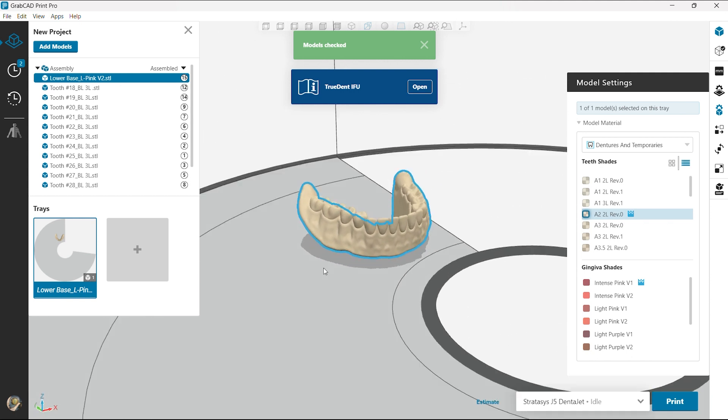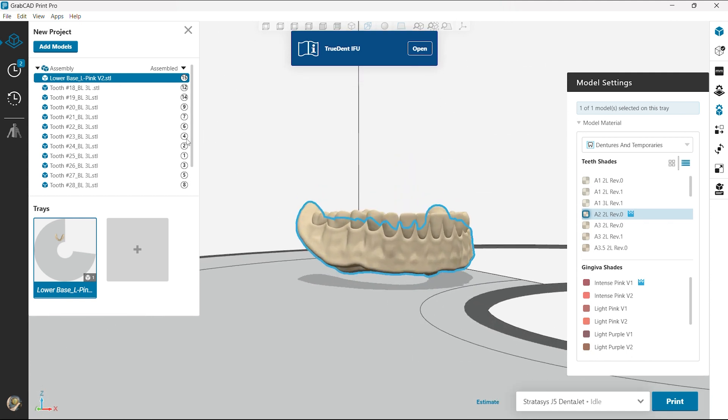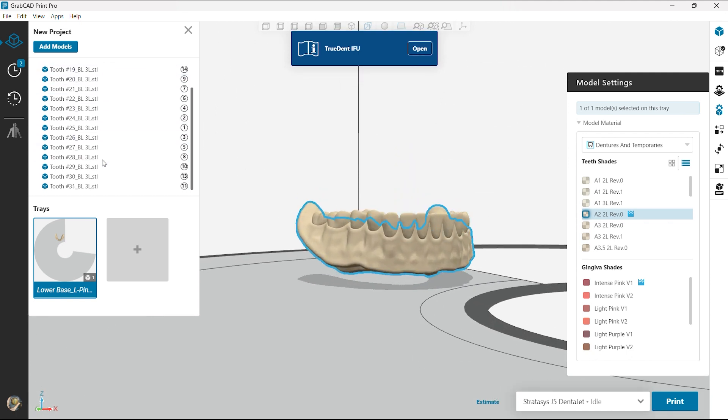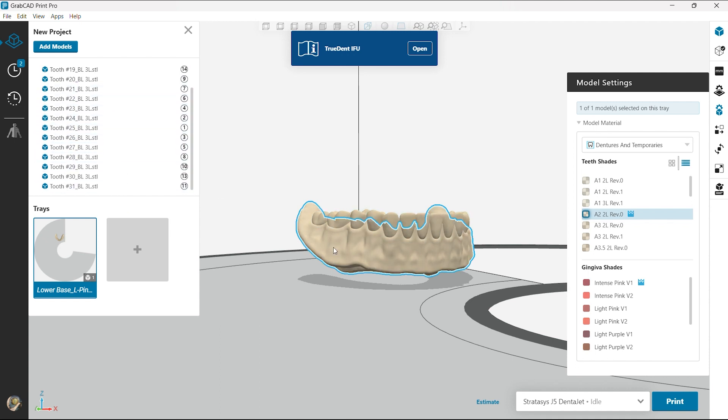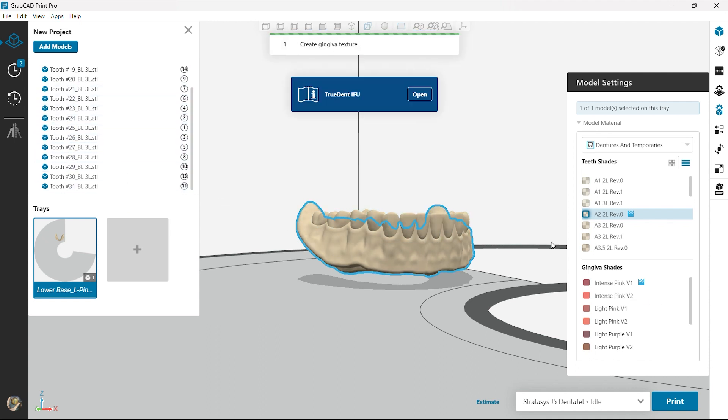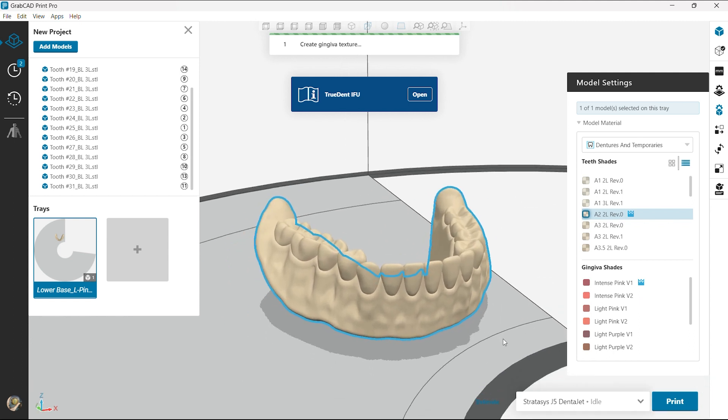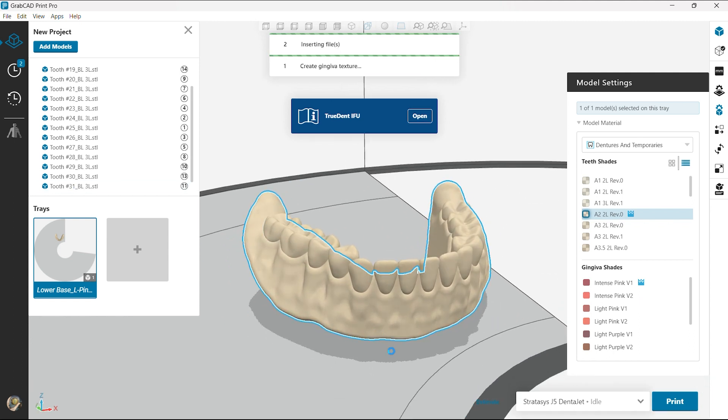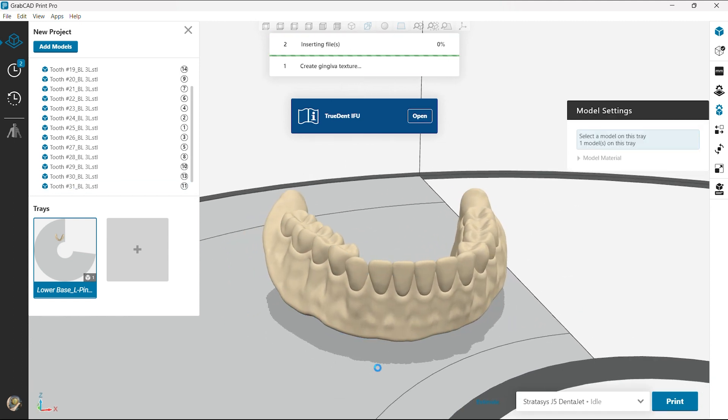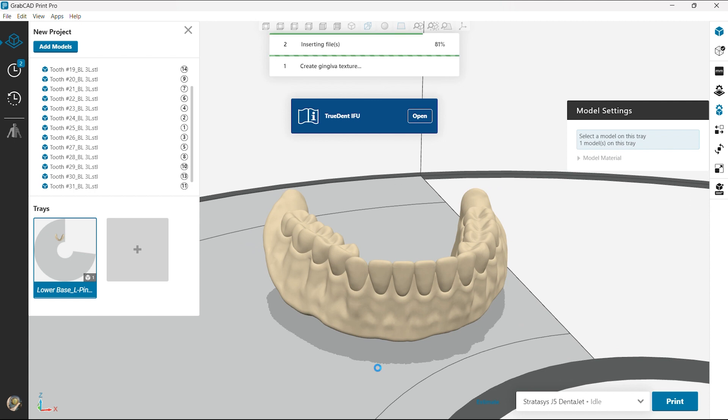For here I'm gonna change the gingiva color to a light pink. So it's gonna insert everything. Again it's gonna put the veins, the texture, everything we're looking for for an accurate model or denture. It creates all that texture in the software.